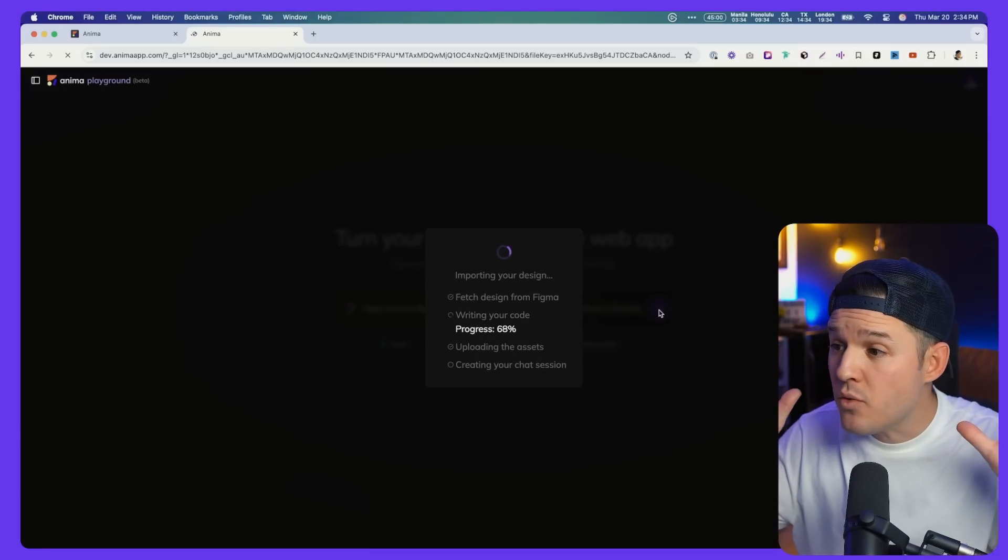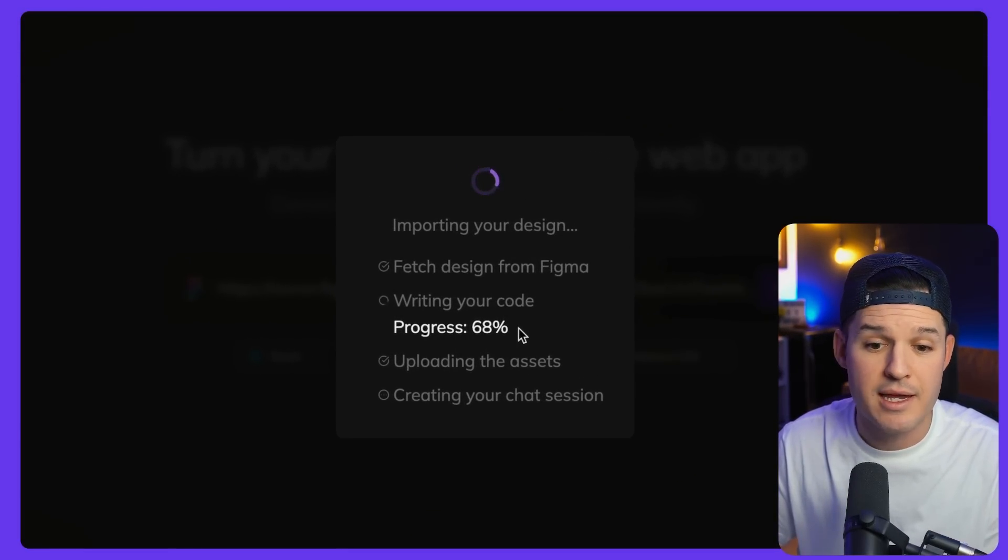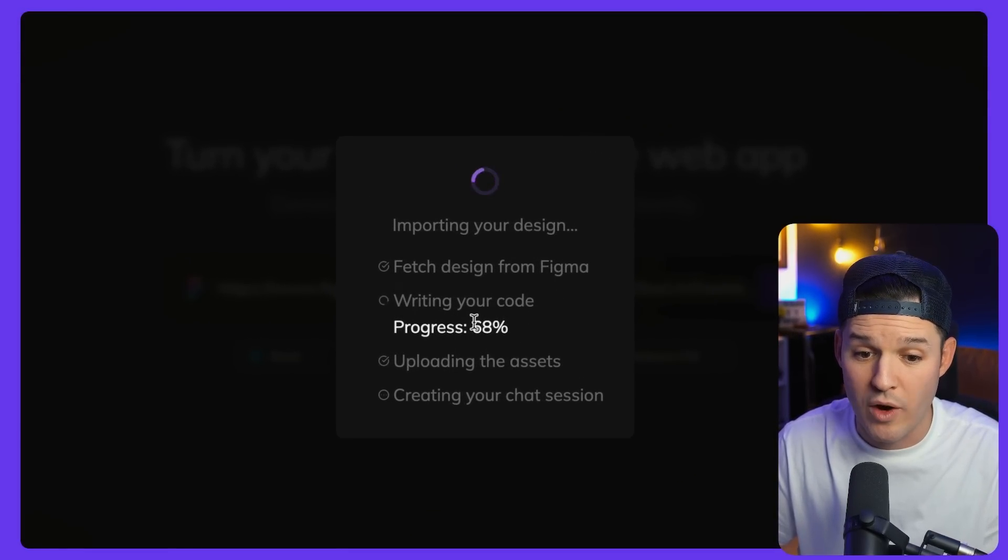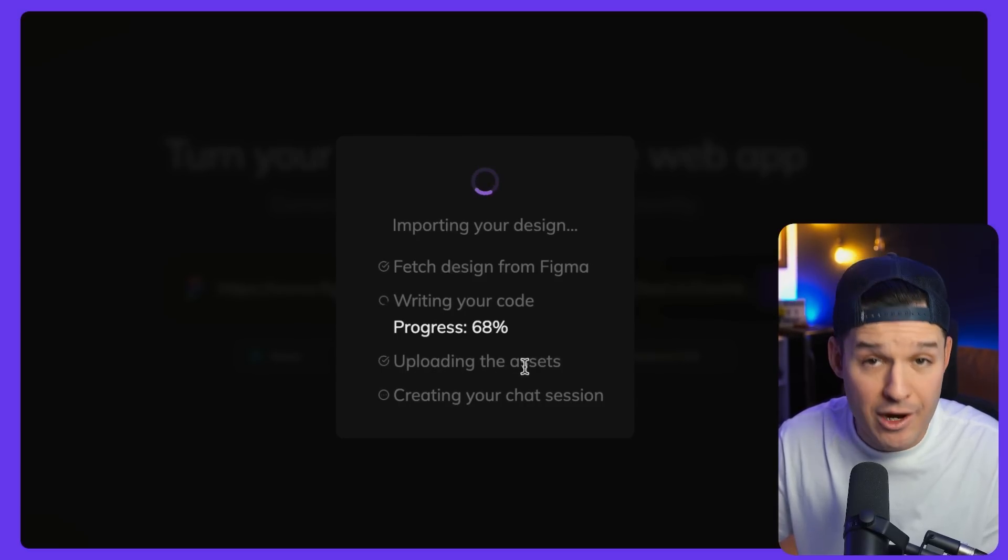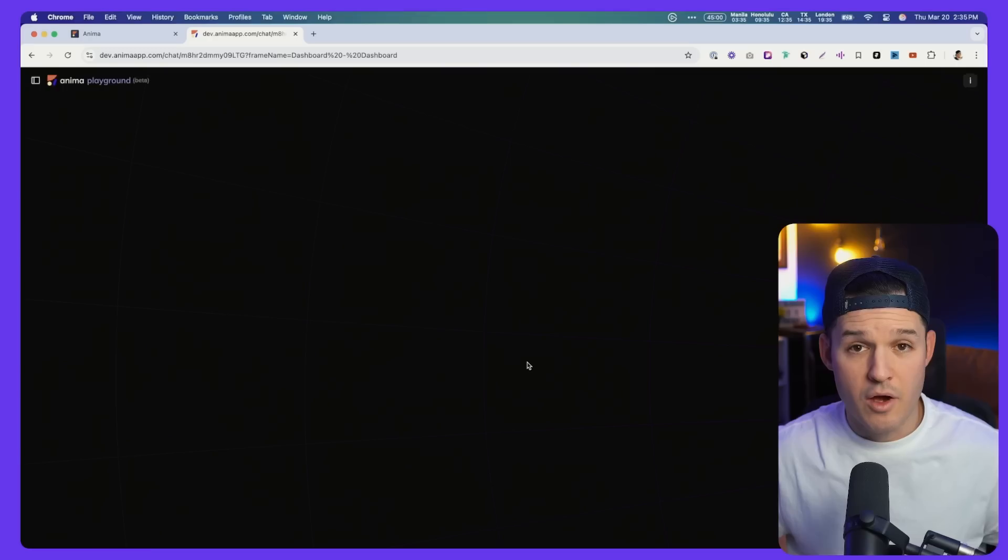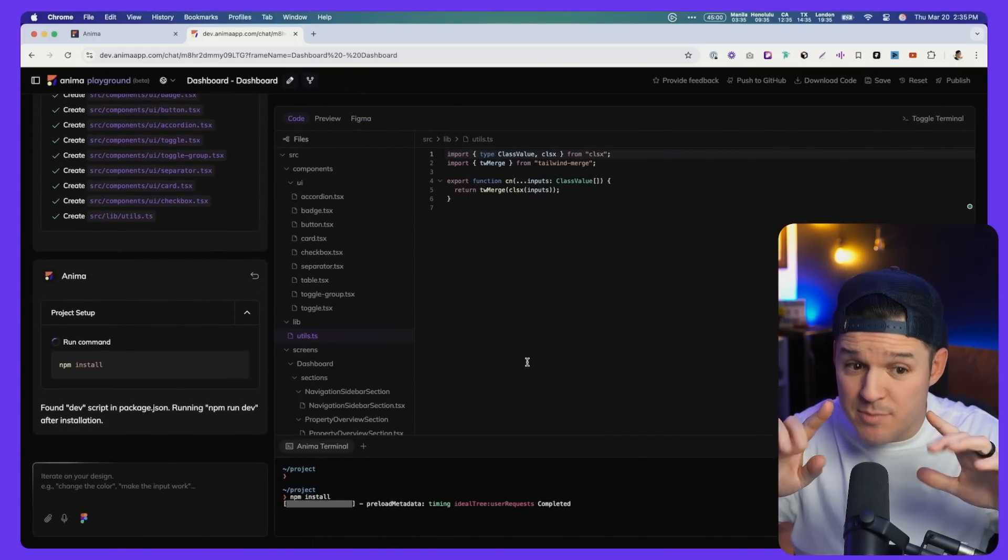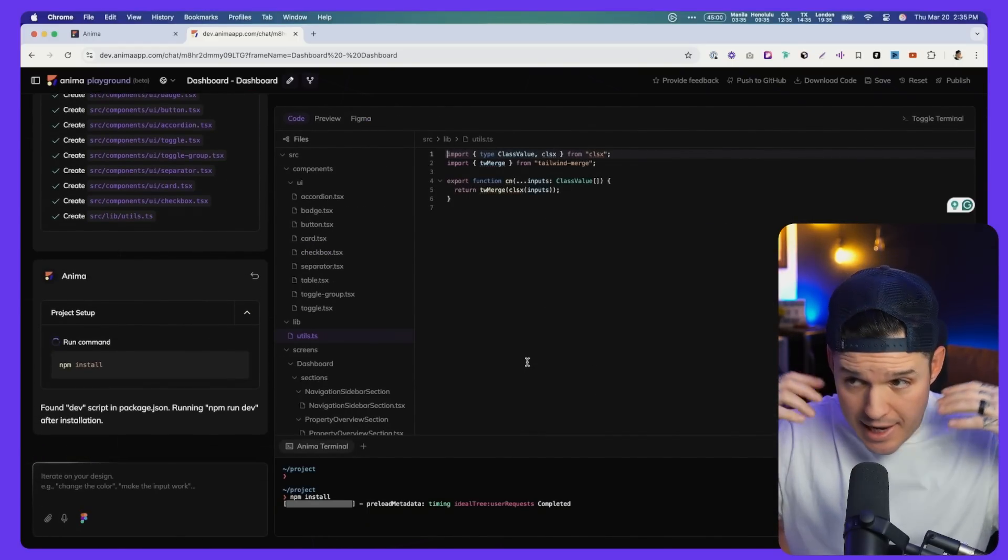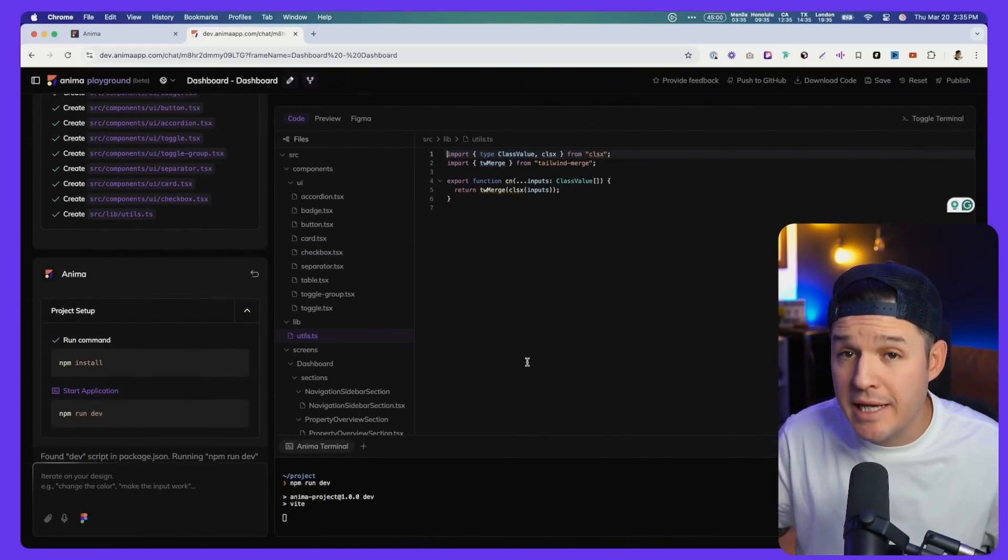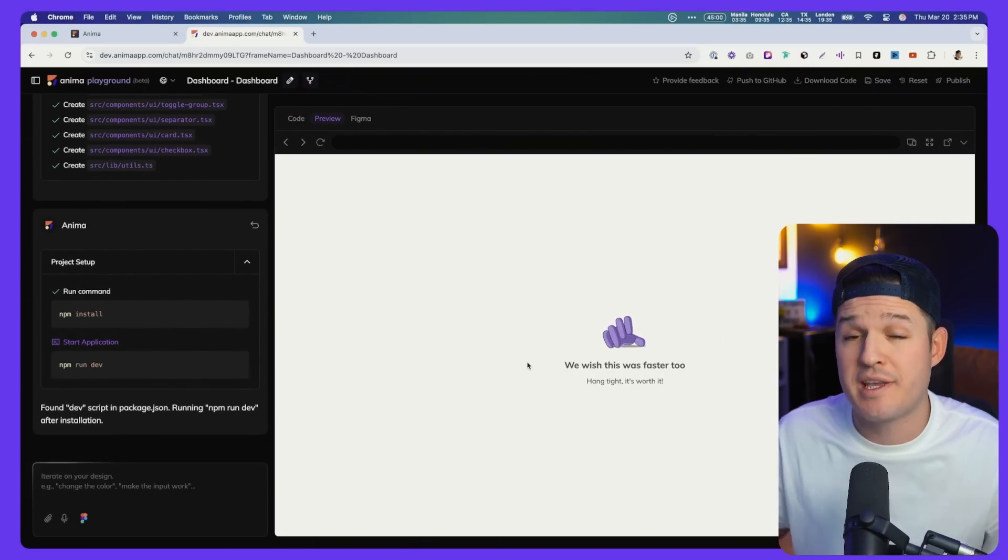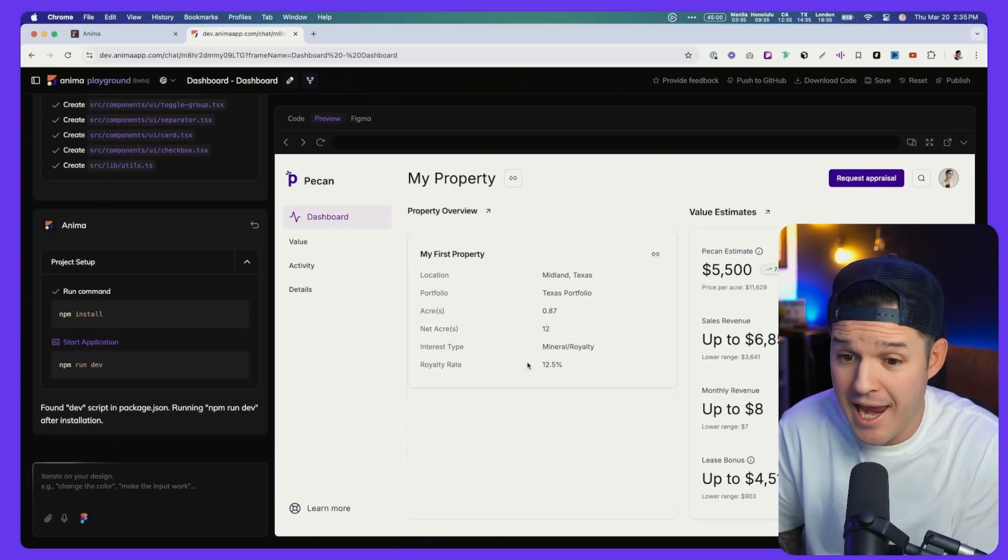Now you can see what Anima is doing right now. It's importing my design. It's grabbing it from Figma. It's starting to write the code, upload all the actual assets from Figma, and then create an AI driven chat session where I can then start prompting from my already established design. Again, not prompting from nothing, but prompting from something. And that something is something that I made. It's finishing up right now and it has begun our agentic AI chat. It's NPM installing everything, building out the code base, that initial scaffolding for our development environment.